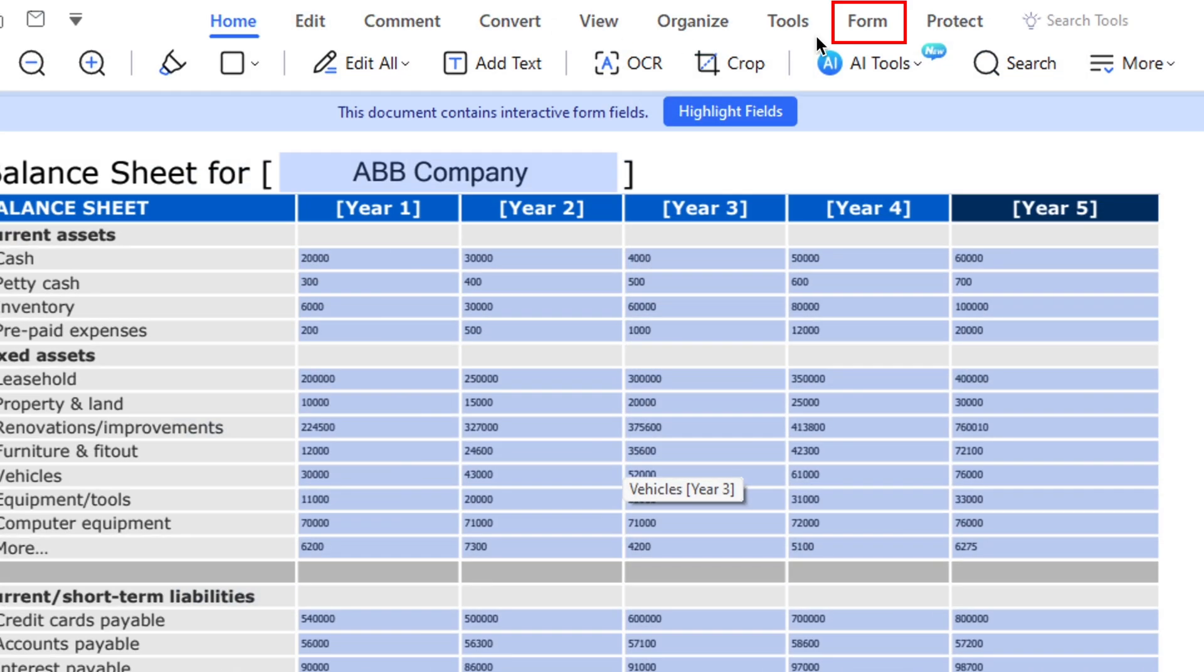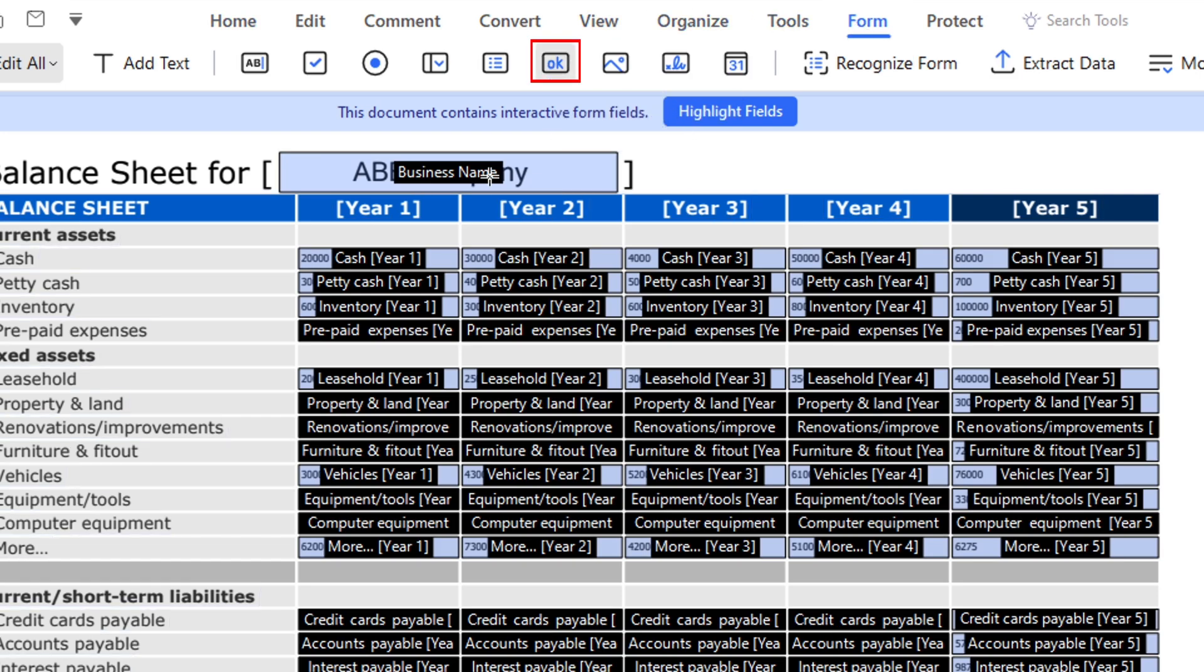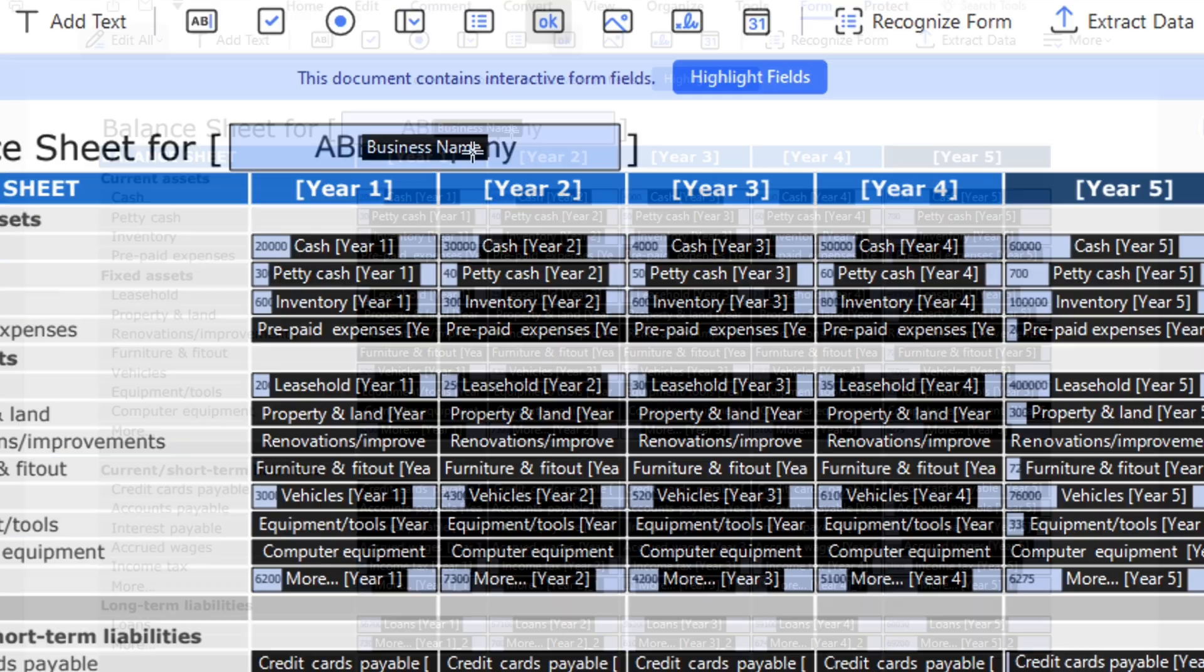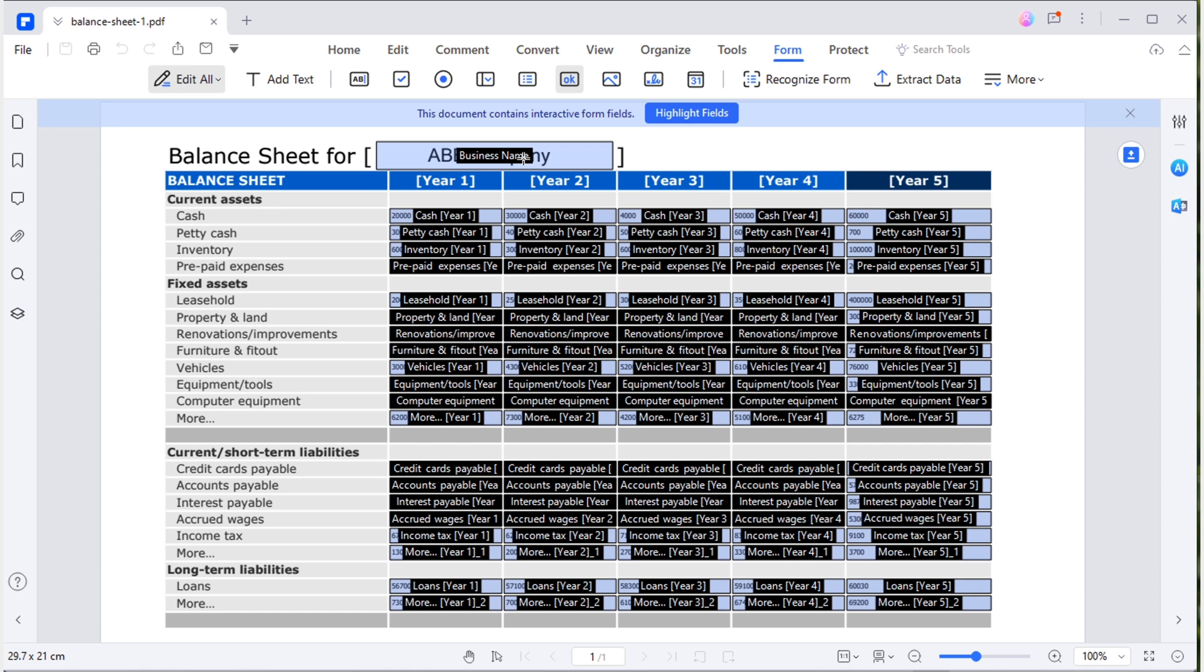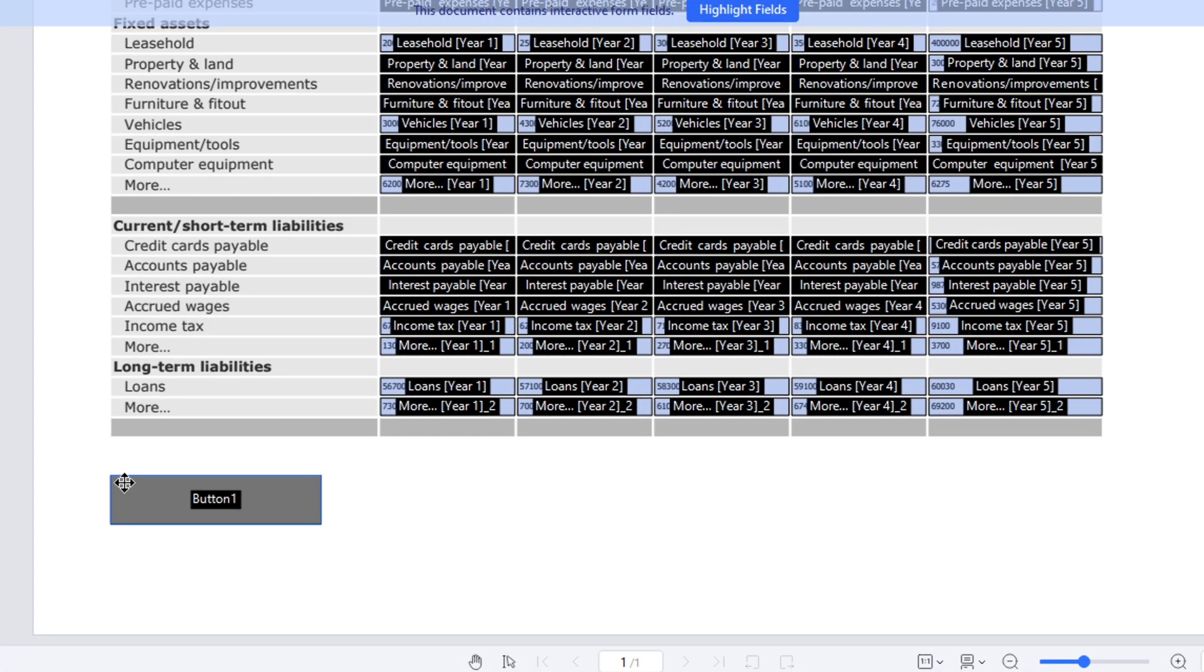Now, I will add a reset button to clear the entire sheet. Navigate to the form tab where all fillable text fields are highlighted. Locate the push button in the navigation. Add it to the below sheet.